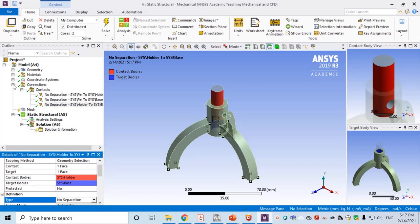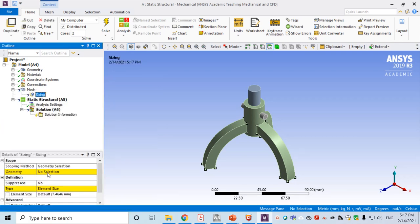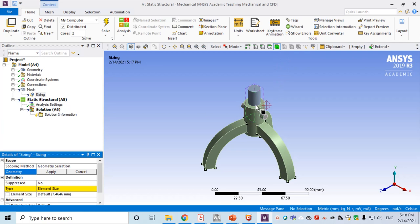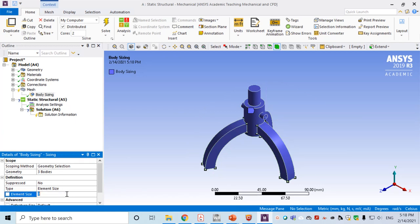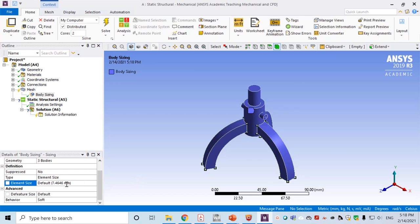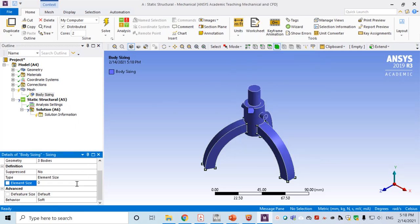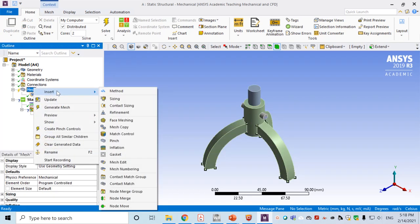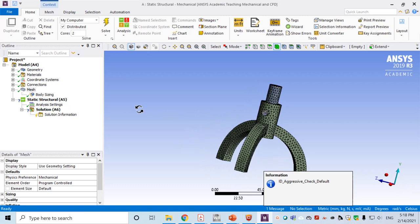Go to Mesh and insert Sizing. Select all three parts using the body filter — select all three bodies and click Apply. Go to the element size field; confirm that millimeters are being used, then set the element size to 2.5 mm. Generate the mesh. The mesh has been generated and looks pretty good.